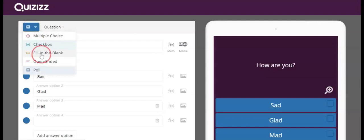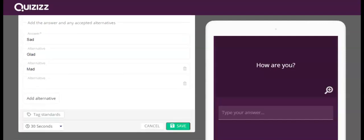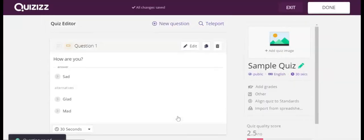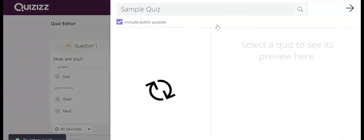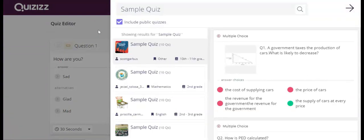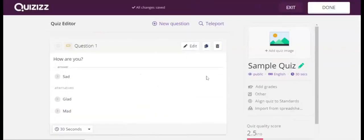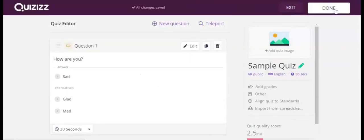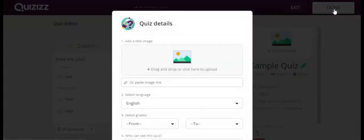So let's go ahead and do fill in the blank and press save when you're done. However many that you would want, you can either teleport as well if you wanted to add any questions from other quizzes. And then when you are happy with it, you press done.